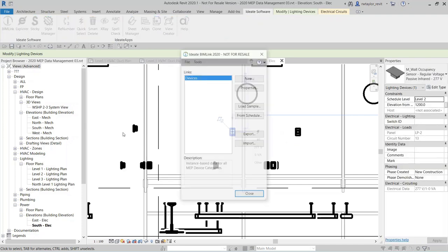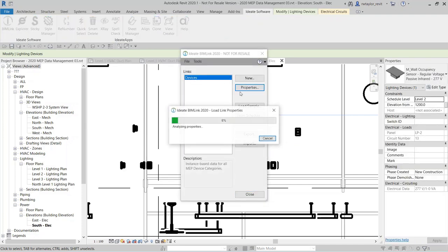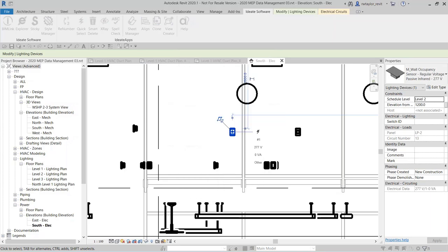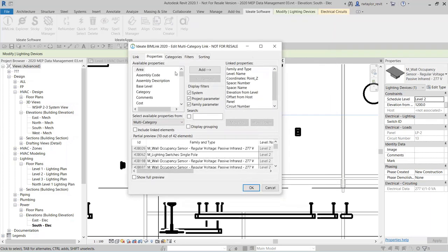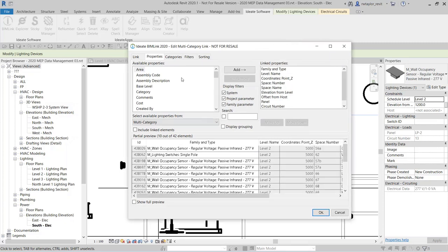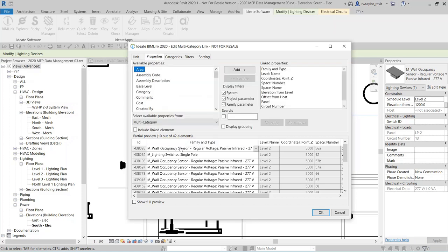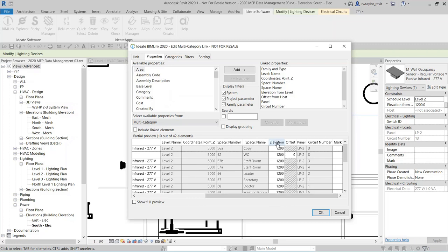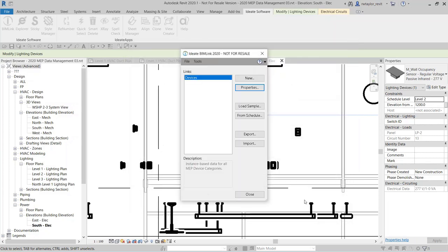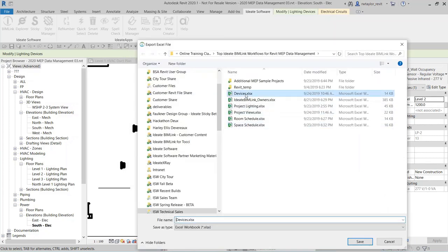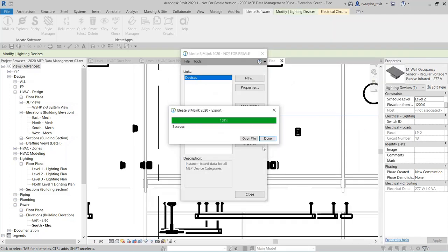Maybe globally I realize that these have all been set at 1,200 millimeters and they really need to be changed to 800. I don't want to go through and do these one by one — ID8 BIMLINK makes quick work of that. I've already got my devices link. I'm going to go to properties. This devices link is part of the sample link definitions, and it's a multi-category link — we're getting communication devices and data devices. I've got family and type, level information, elevation, panel and circuit number, and mark.